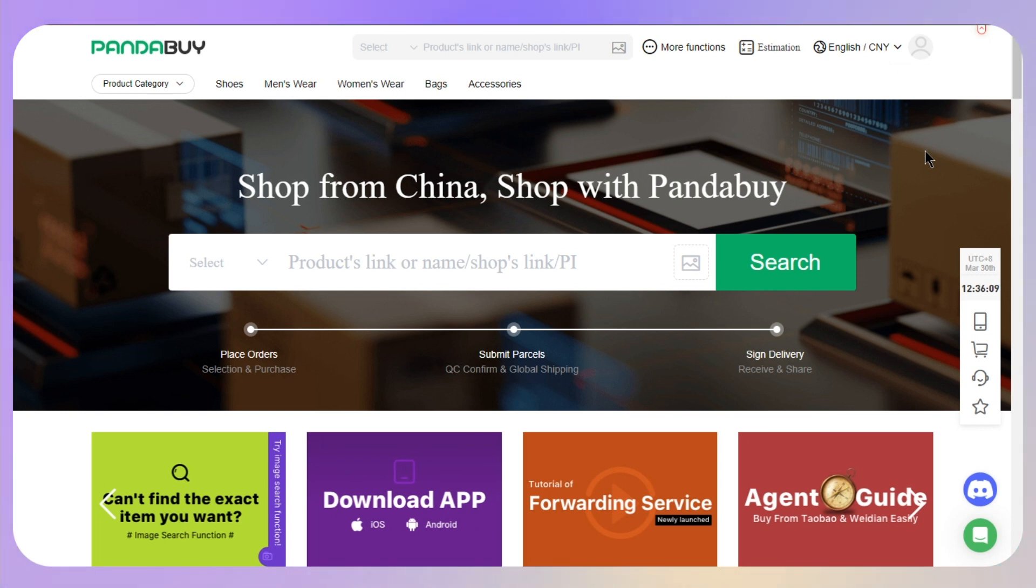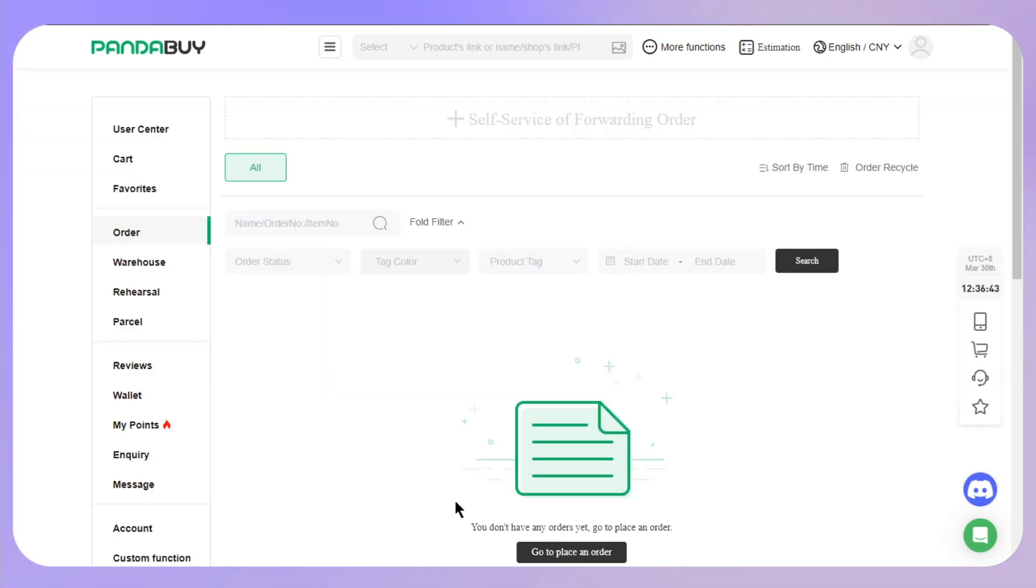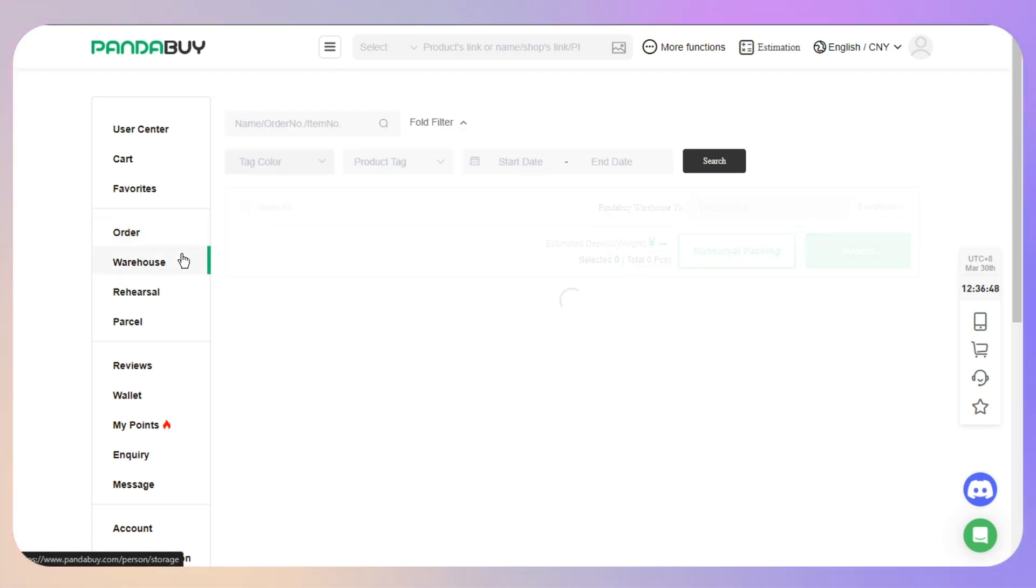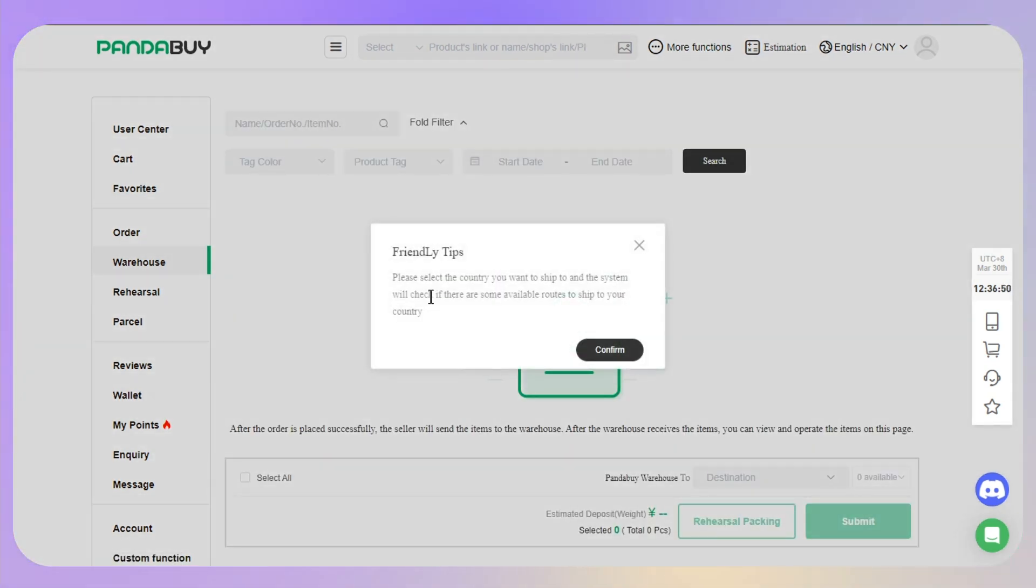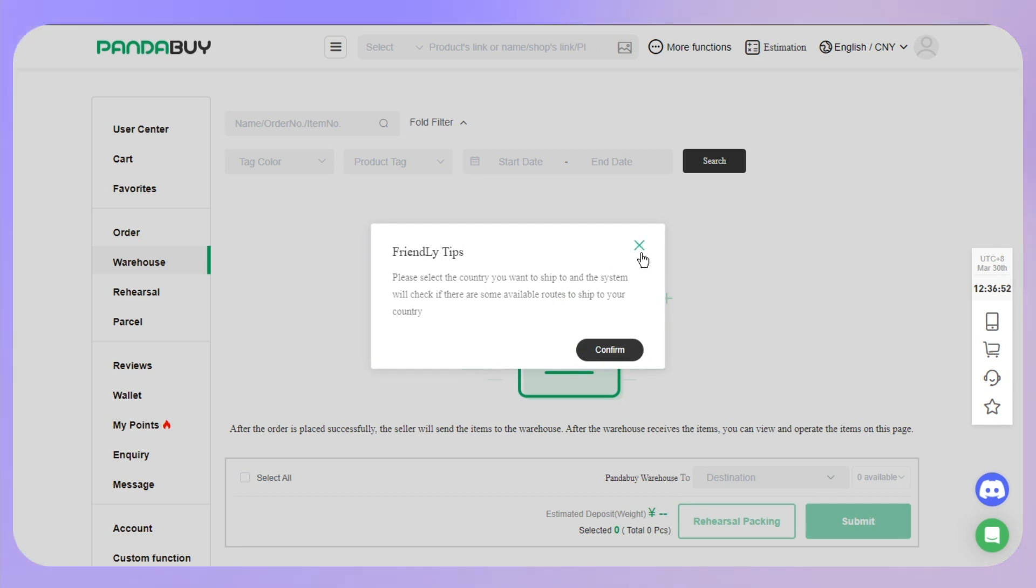Once you are there, you will have the option and then you will see your order in the warehouse section. The next step will be to initiate the return or exchange.